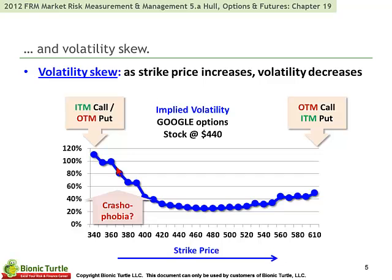There's nothing magical about the contour shape of this implied volatility, although there are some economic theories behind some of it. An important feature is that we are going to expect calls and puts with identical features to have identical implied volatilities.